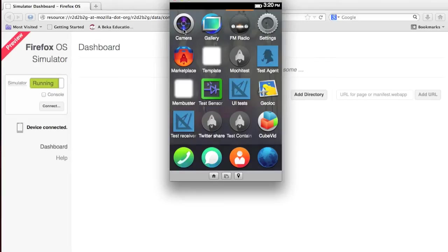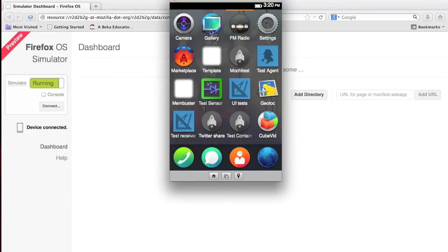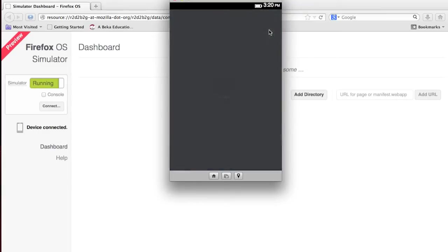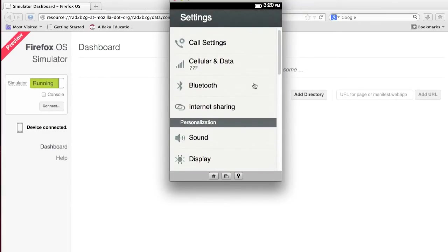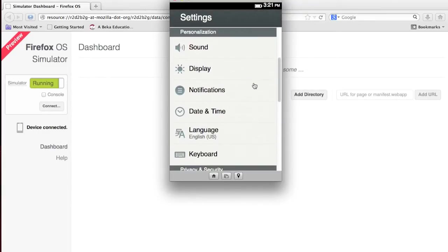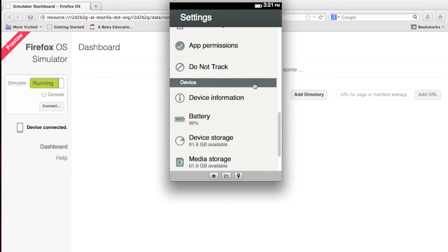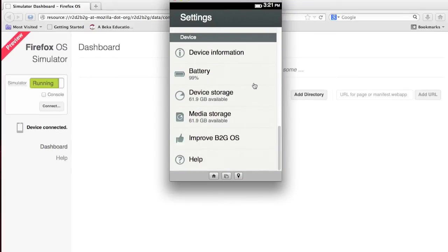Here are the pre-installed apps. You have an FM radio, which, of course, doesn't work on a computer. You have a camera, again, doesn't work on a computer. Gallery for all your pictures taken with your camera or imported. You have settings, pretty normal to Android or iOS, pretty similar, except that you're not going to have 61.9 gigabytes available.